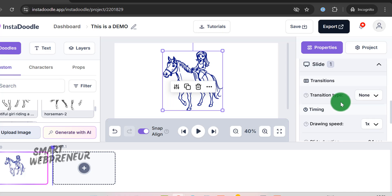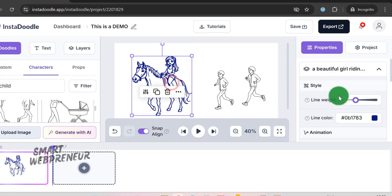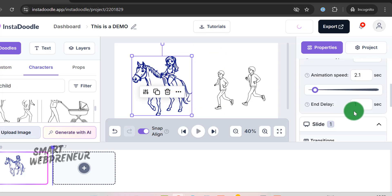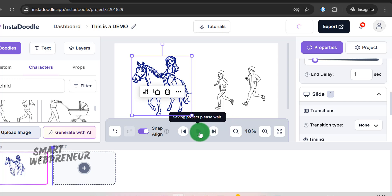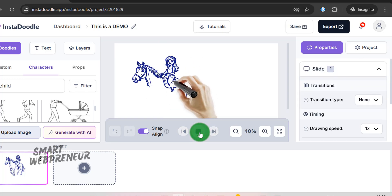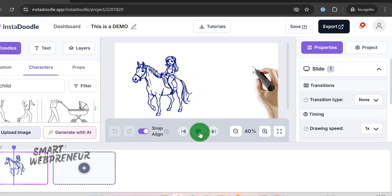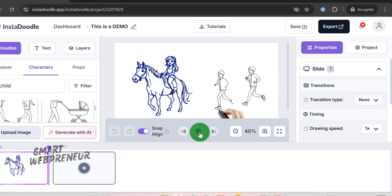There's also an end delay option available. For example, if you set an end delay of one second, it will pause the element's animation for an extra second before the next element appears. This extra pause can help in pacing your narrative, ensuring that each element has enough time to make an impact before moving on to the next part of your story.